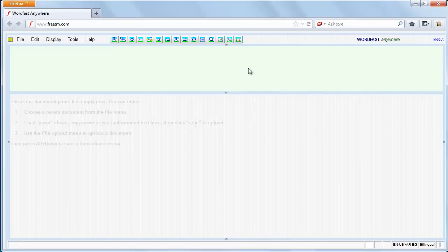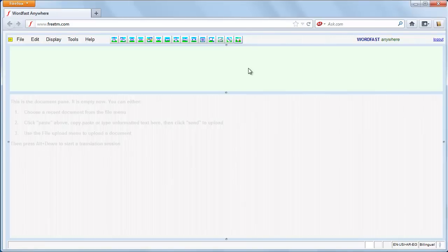One way to share a translation memory among WordFast Pro users can be through WordFast Anywhere.